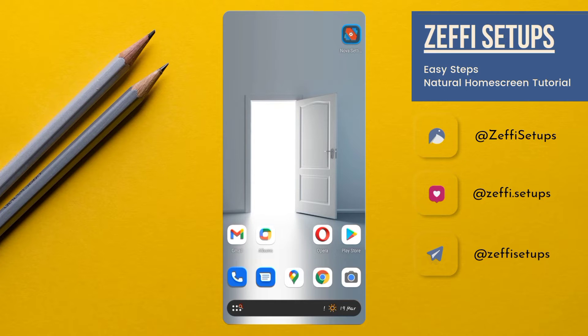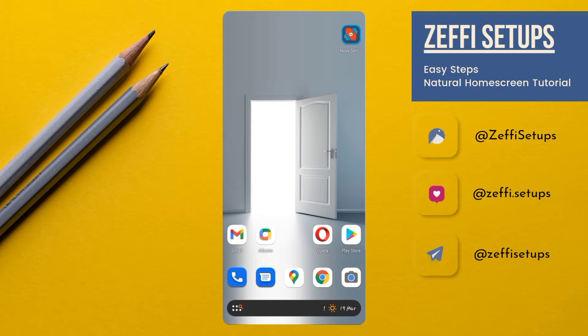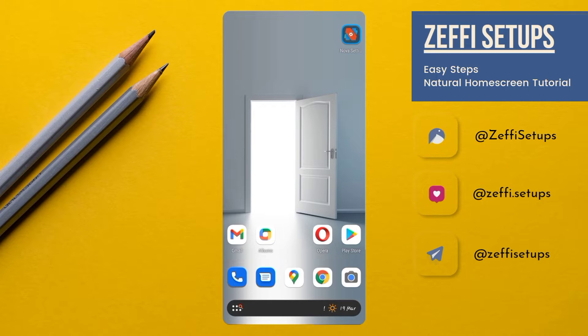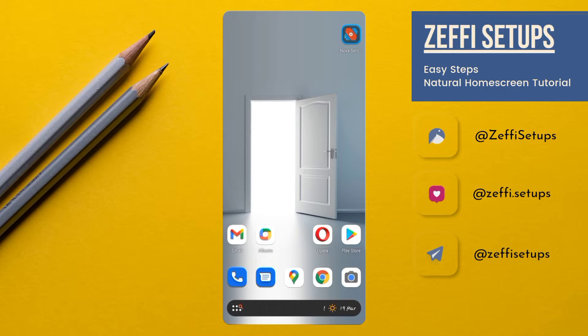Hi guys, I am Zeffi from Zeffi Setups. Hope everyone is fine. Today's video is based on natural home screen. Hope you all like it. Before starting the video, I have a little request to everyone: subscribe to my YouTube channel, also follow me on Instagram and Telegram. The links to the social accounts are added in the video description.